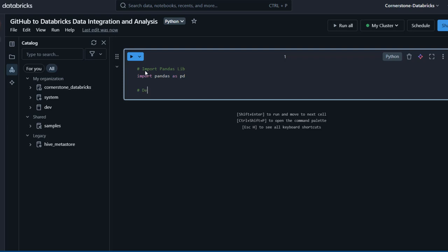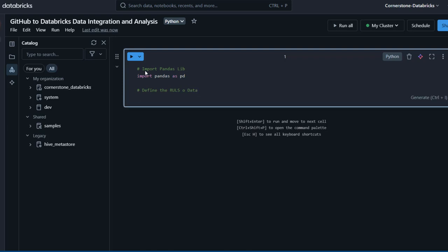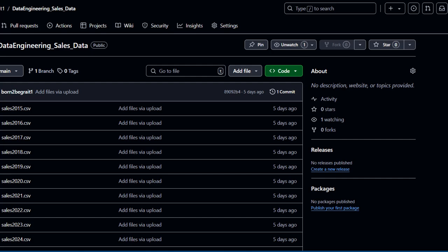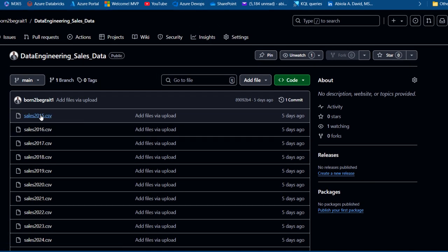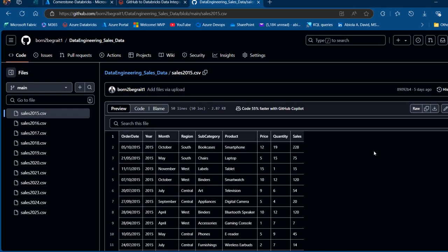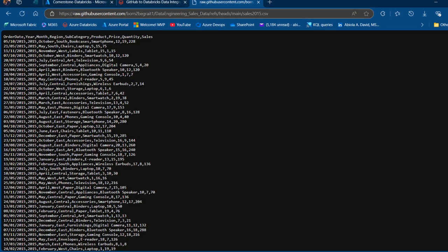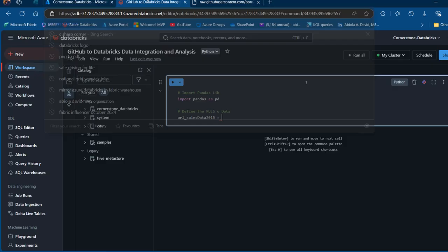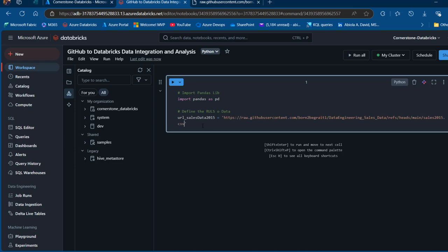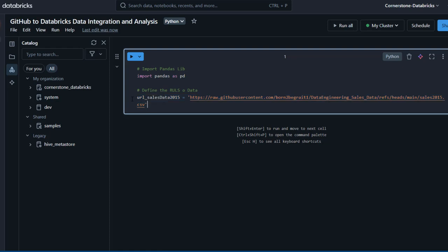Next we want to define the URLs to the data from GitHub. I'll add a comment 'define the URLs of data'. I need a variable to hold the raw GitHub URL — I'll call it url_sales_data_2015. I go to my GitHub, click on sales_2015.csv, then click Raw to get the URL in the format: https://raw.githubusercontent.com/{username}/{repo}/... I copy that with Ctrl+A and Ctrl+C, then paste it as the value for the variable.